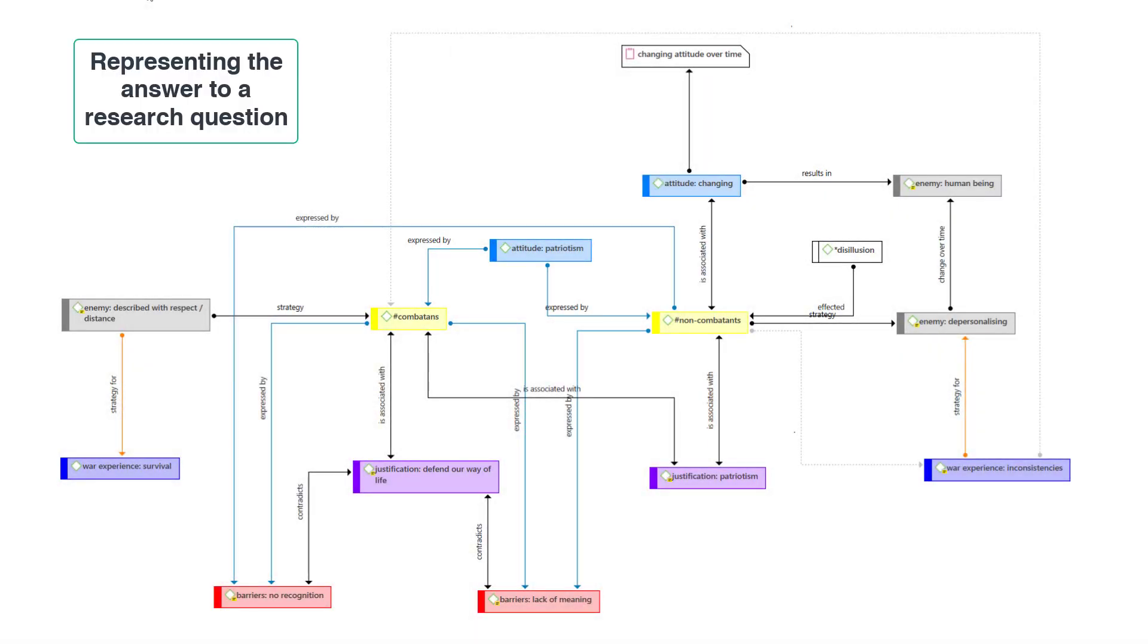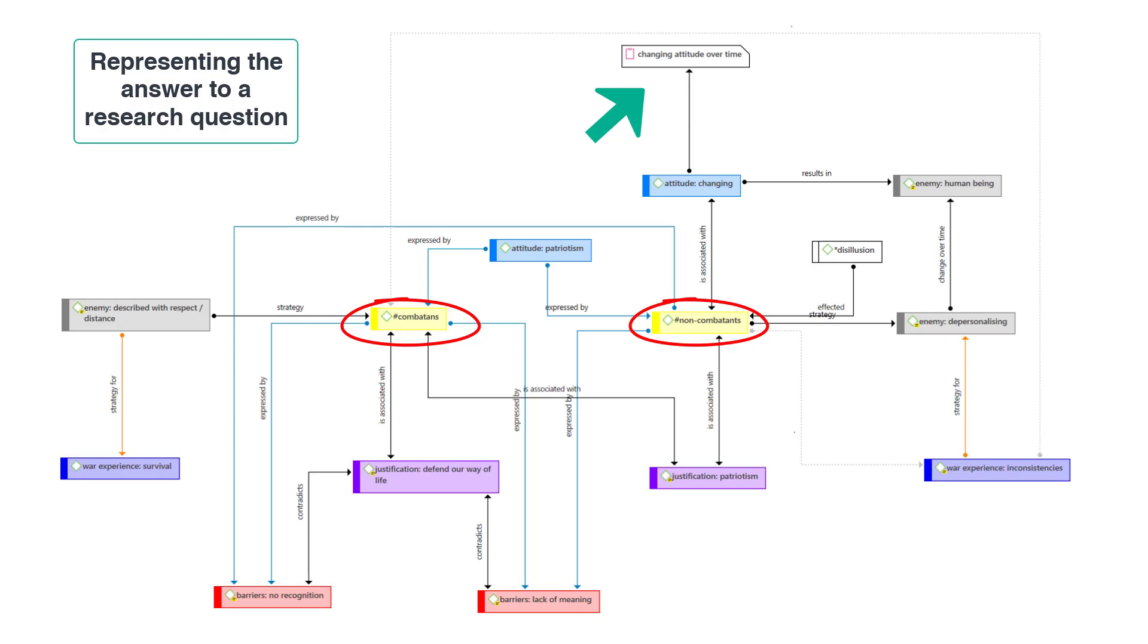This network visualizes the answer to a research question. In the network, two respondent groups are compared with regard to their changes in attitude over time. The memo describing all of this is also included. The contents of the memo, in combination with the network, can be used for a section in a report or a chapter in a thesis.